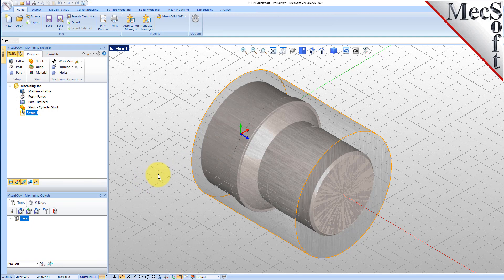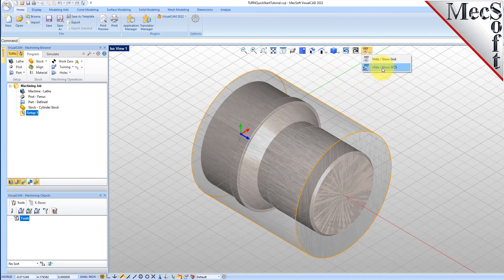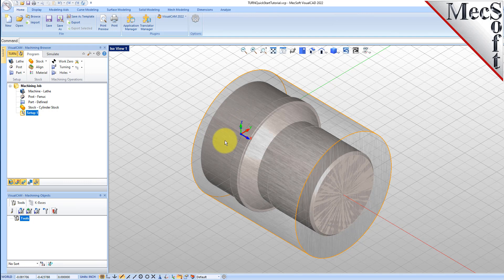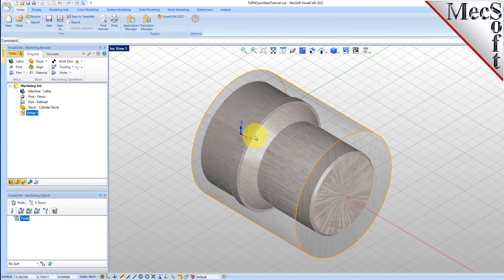By default, in the Turn Module, the Lathe Z-axis is aligned with the World X-axis, and the Lathe X-axis is aligned with the World Y-axis. The Lathe Y-axis points in the same direction as the World Z-axis. The MCS is displayed as a triad, with a blue Z-axis, a red X-axis, and a green Y-axis. The World Coordinate System, or WCS, is displayed the same way, but with XYZ coordinates labeled on top of it.